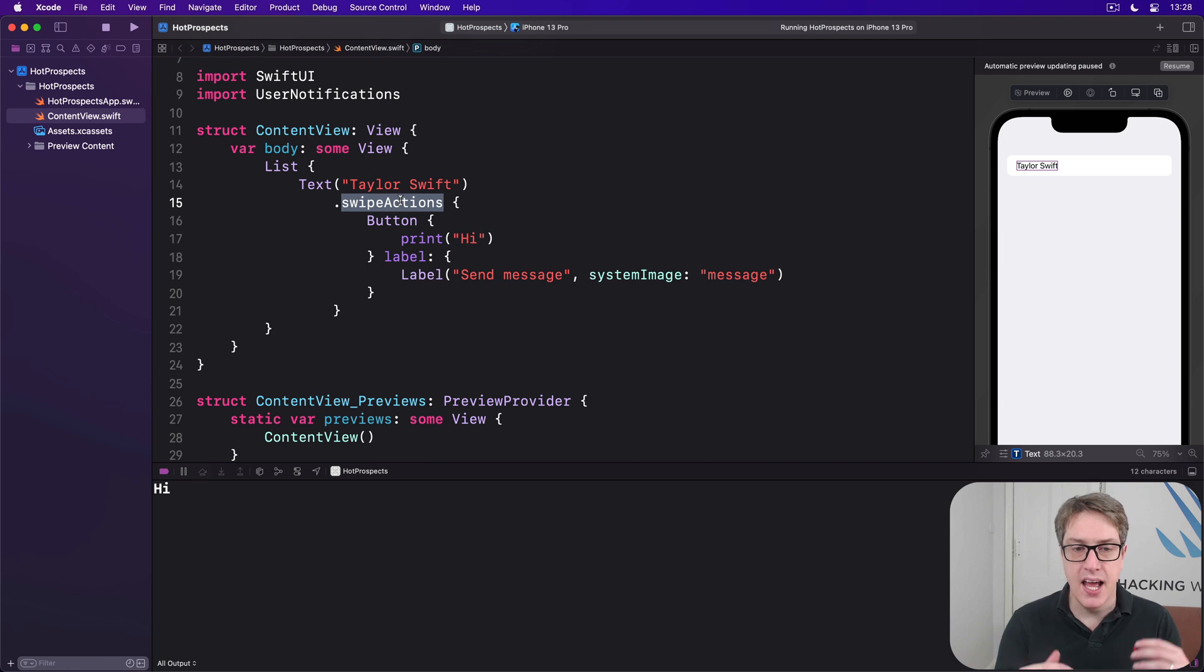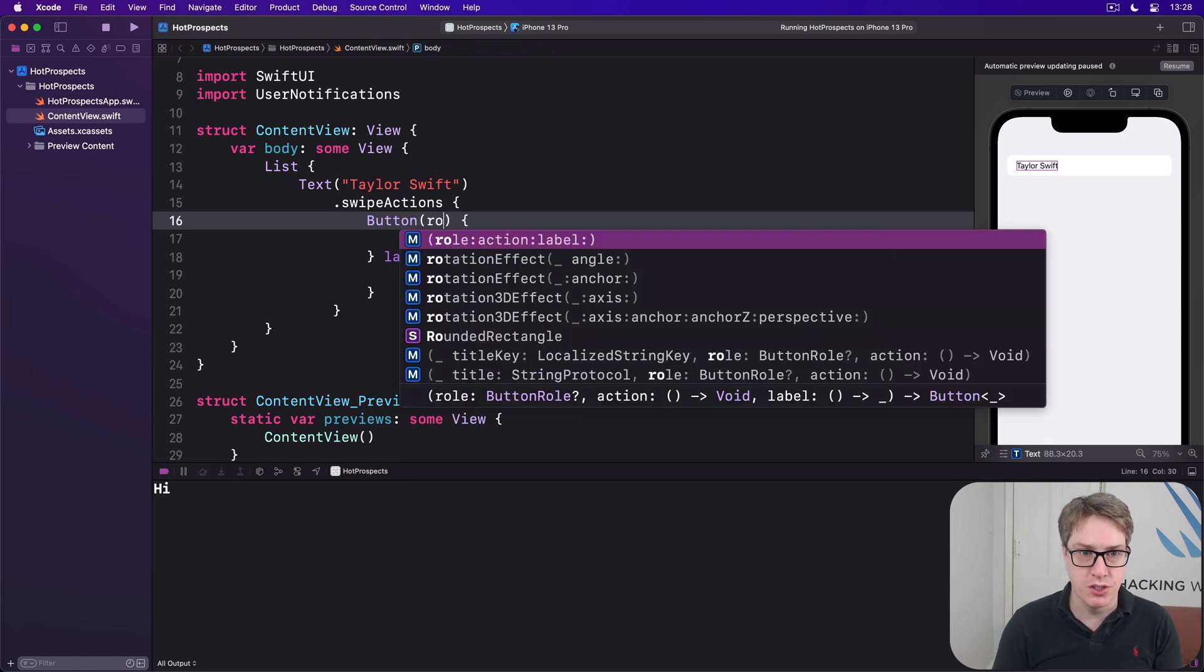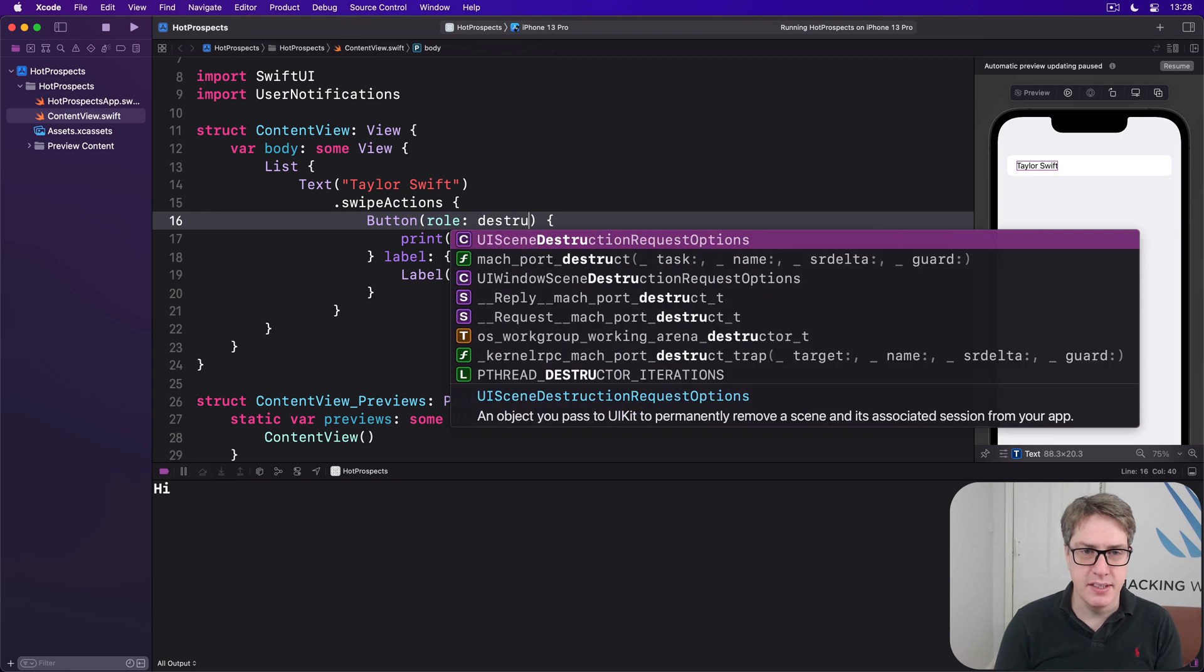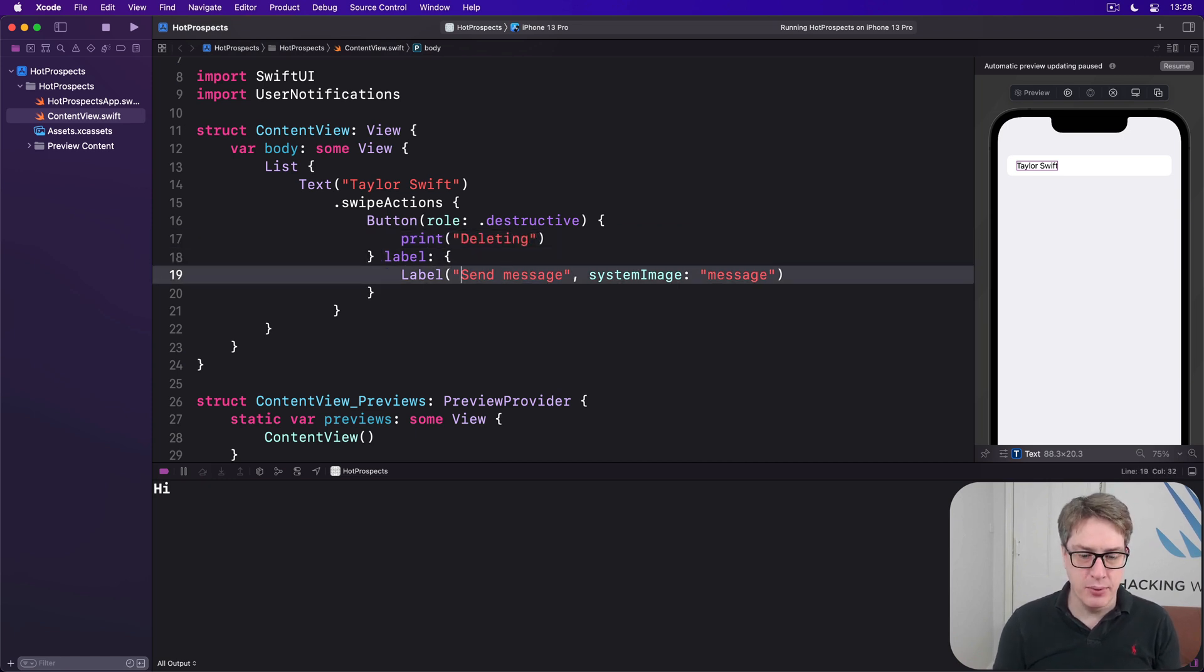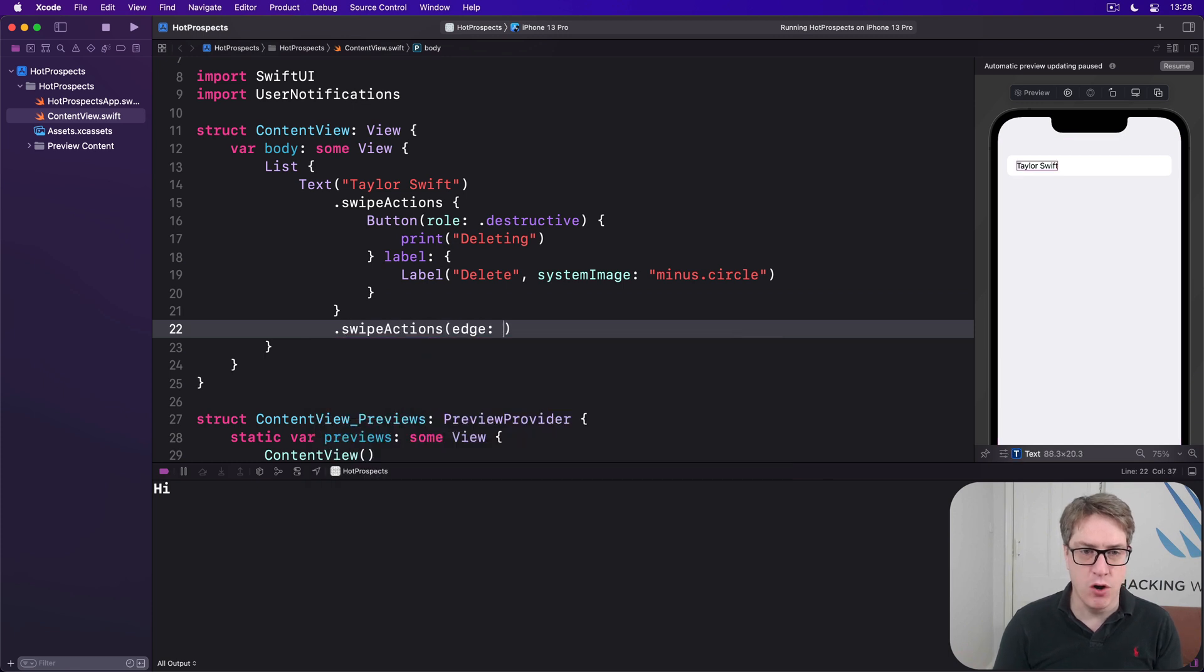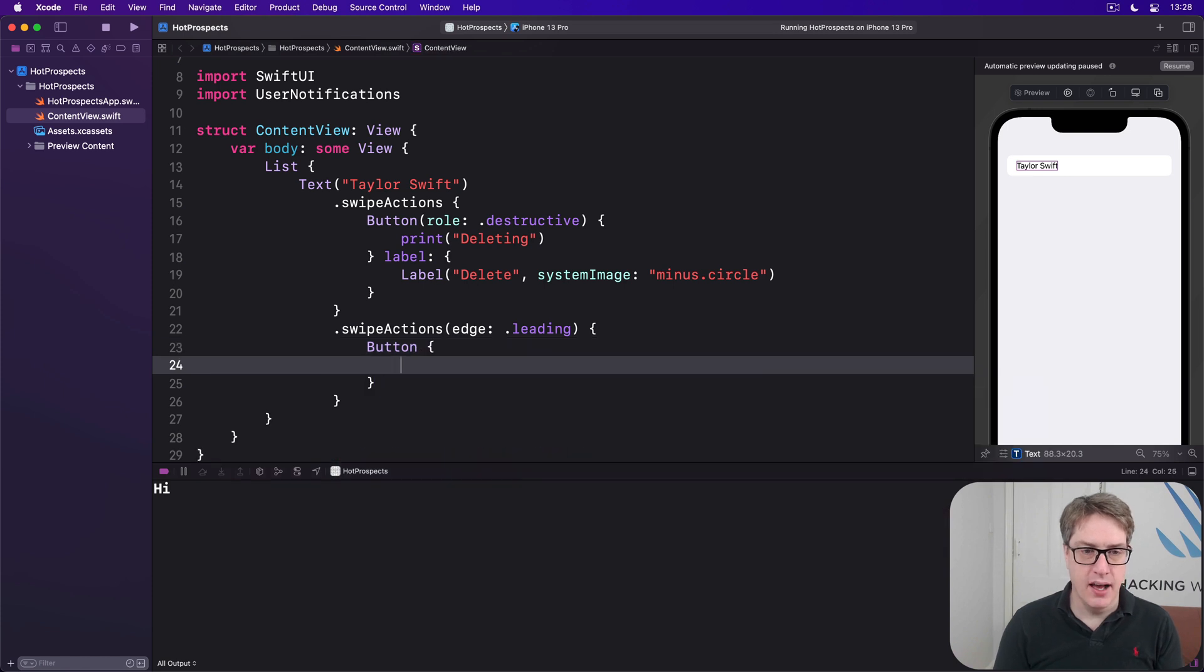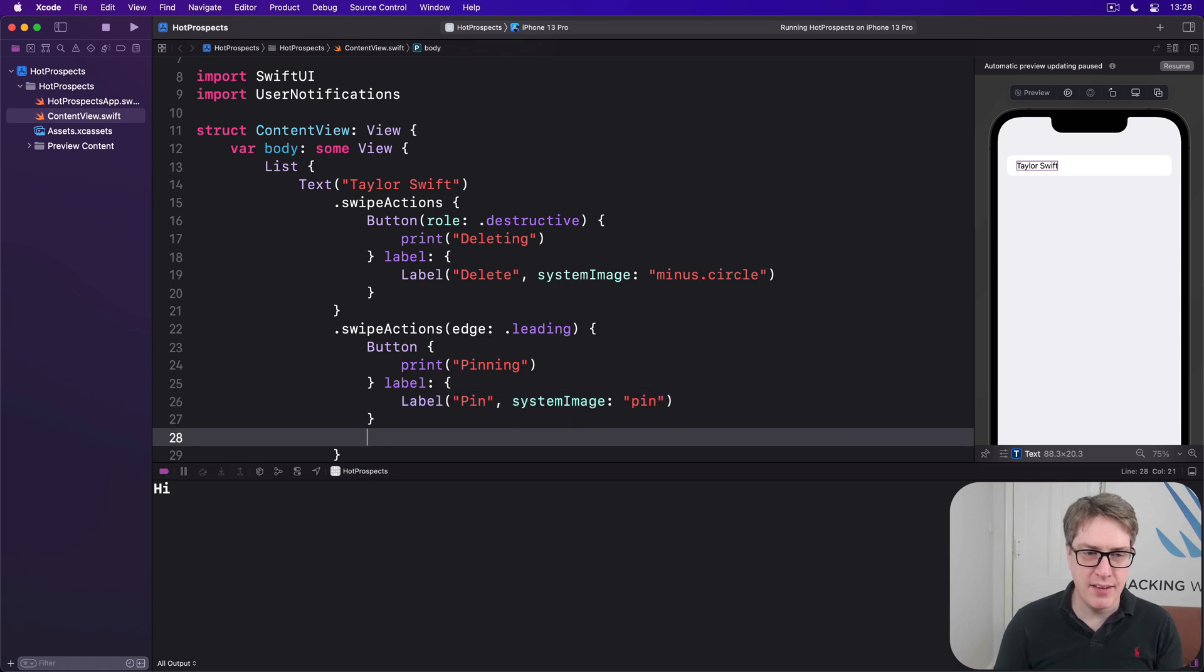So we could say I want to have one button on one side and one button the other side. I'll have a swipe action on one side with button role destructive, and I would say print 'deleting'. This will be a label saying 'delete' with system image of minus.circle. That will be the button on our trailing edge. But then we'll add a second swipe action here with edge of .leading, and there'd be a button here doing print 'pinning'. Label here will be a label 'pin', system image 'pin', and this one I'll give a tint.